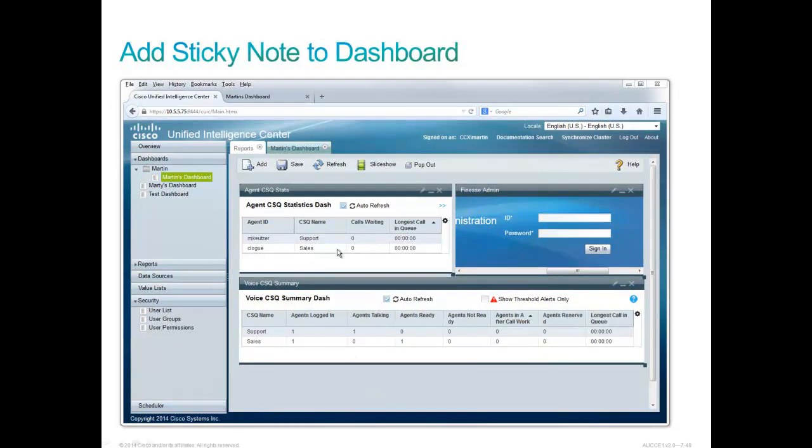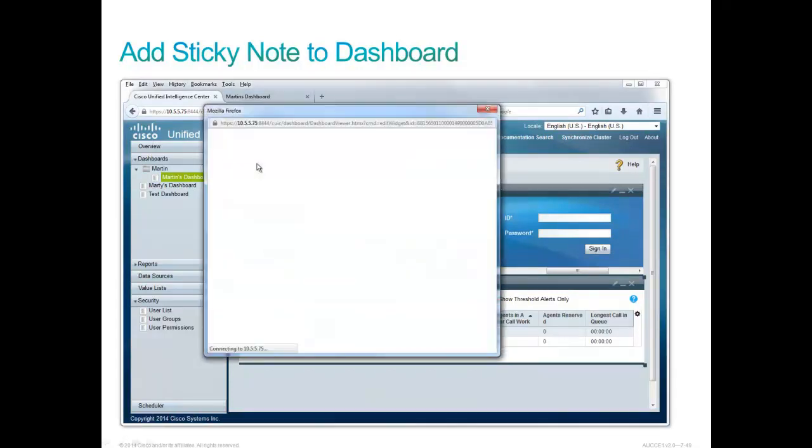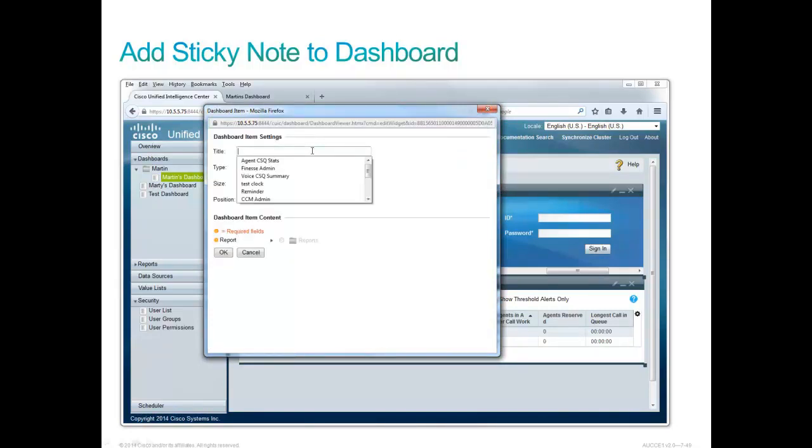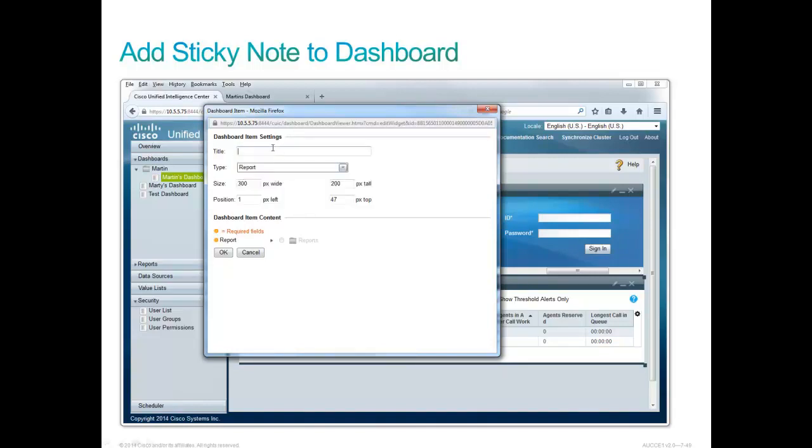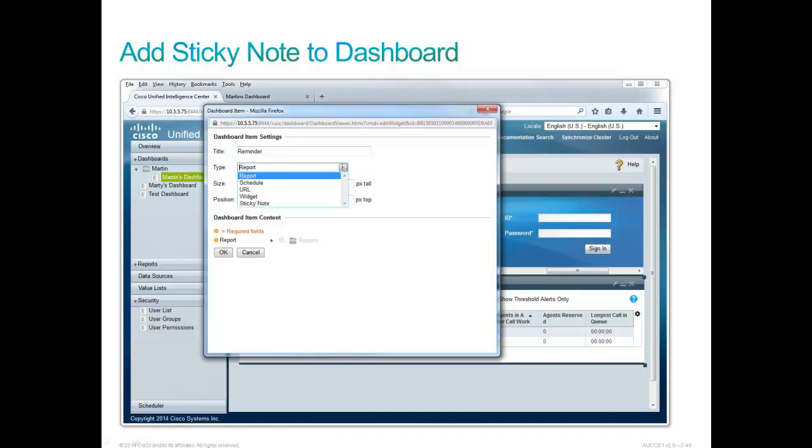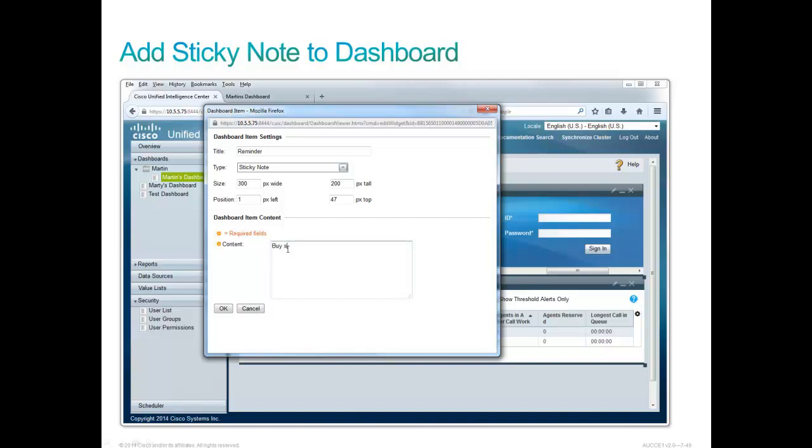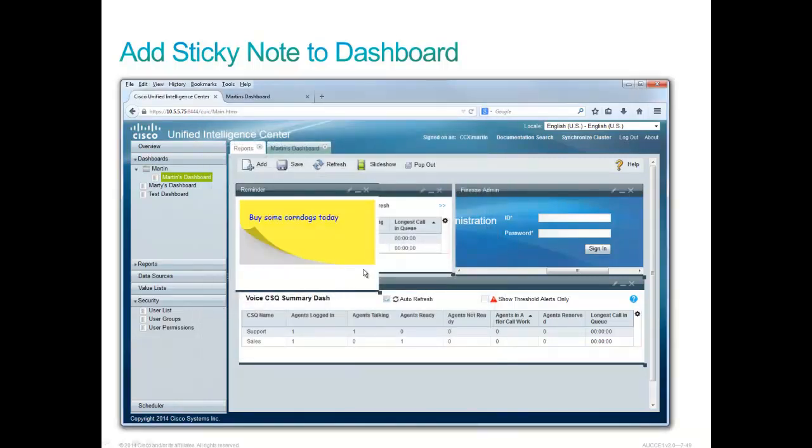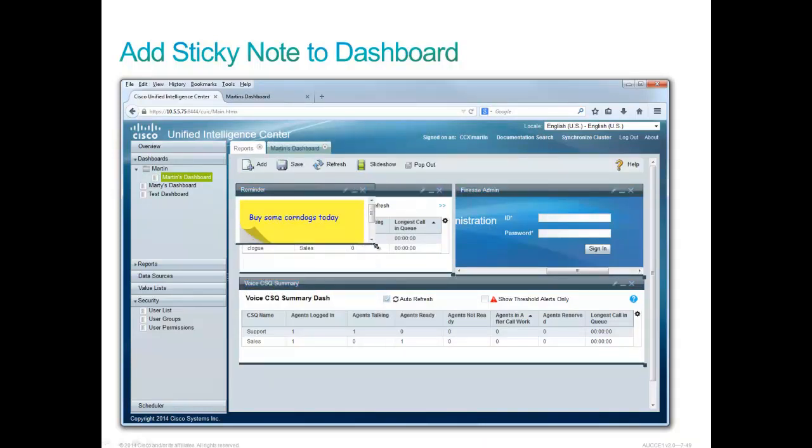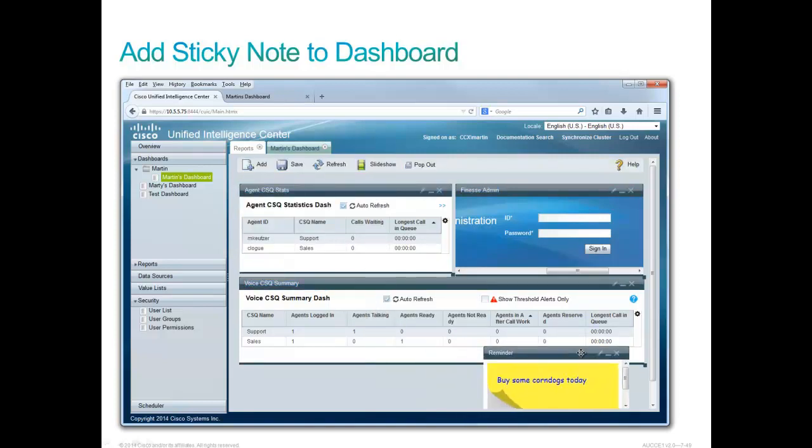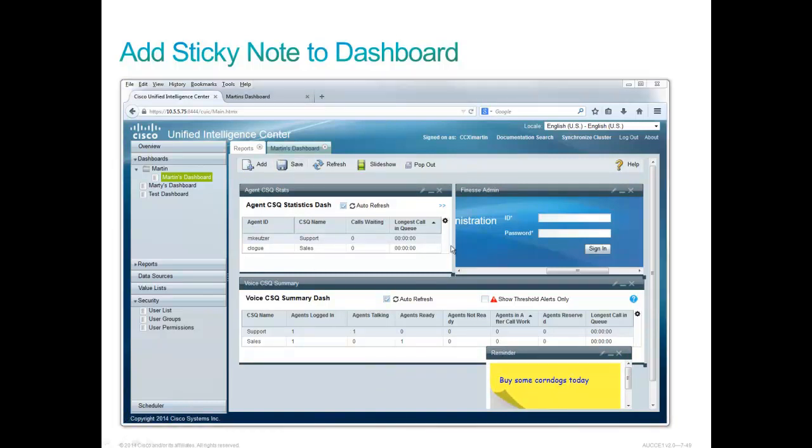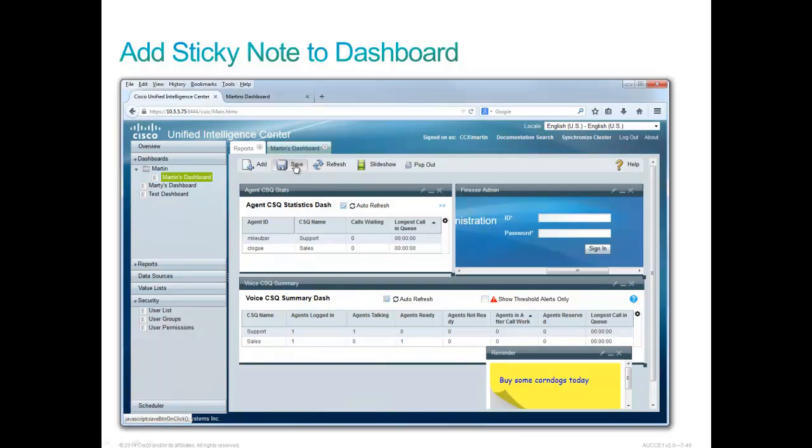And now just for fun, let's add a sticky note. So a little add function up here. The name of this is going to be called a sticky note. This is called a reminder. It's not a report. It is a sticky note. The sticky note that we're going to put in here is going to be Buy some corn dogs today. And a little OK action. Sure enough, we have a sticky note that has popped up. We can adjust the size of that sticky note to be a little smaller and move it down here to the corner where we're just keeping a little note for ourselves. We've kind of assembled the way we would like this to look. Let's not forget to save our dashboard.